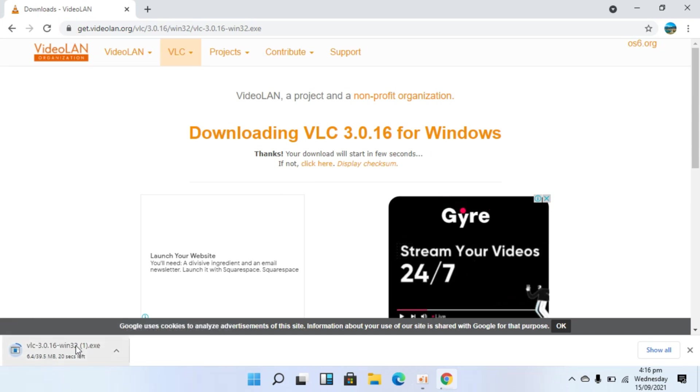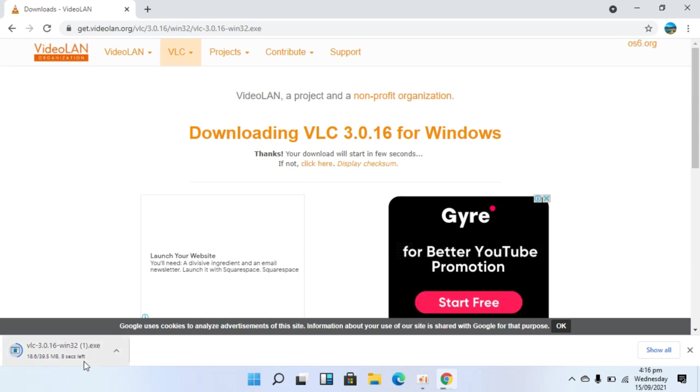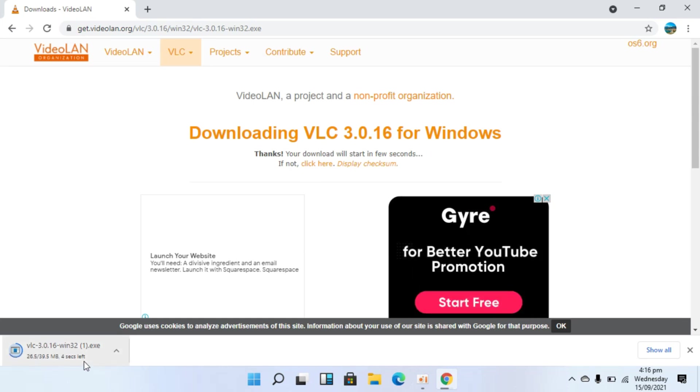In my case, you can see the download has started and it will be done within few moments. So wait for that.